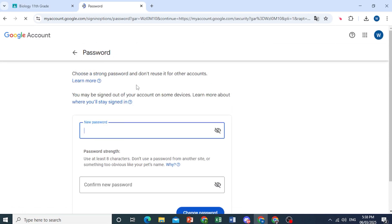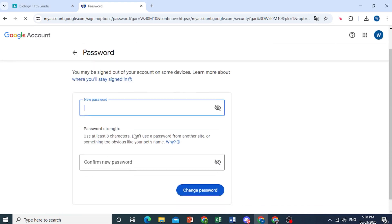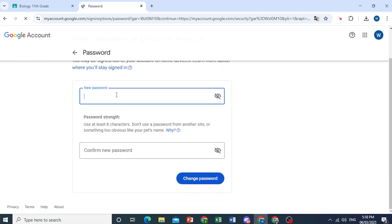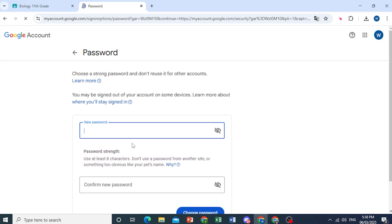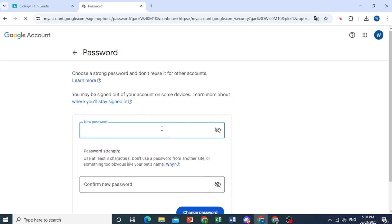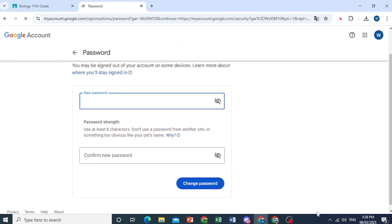Okay, and now you can go ahead and enter a new password twice, and then just click on change password. Just go ahead and do that. So there we go.